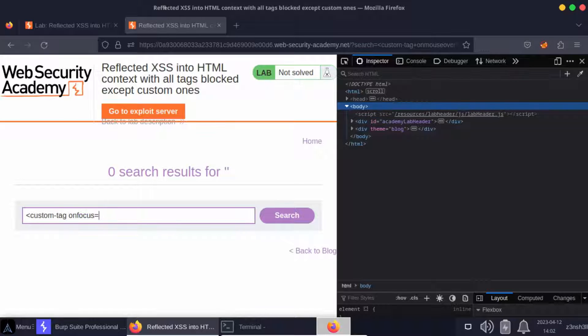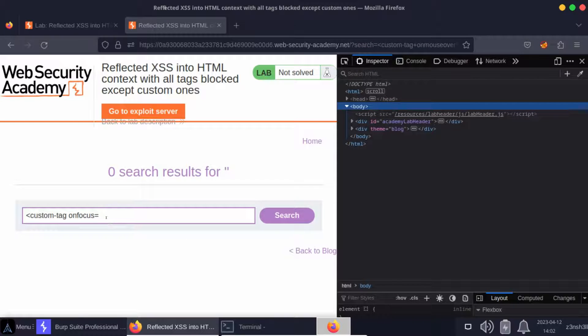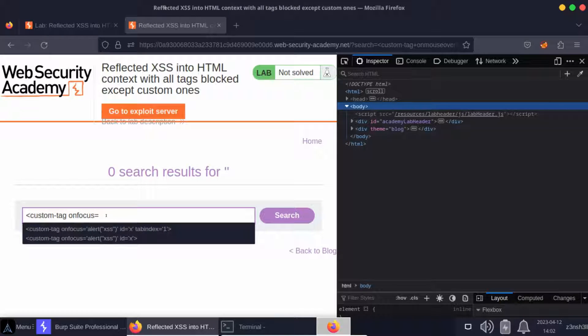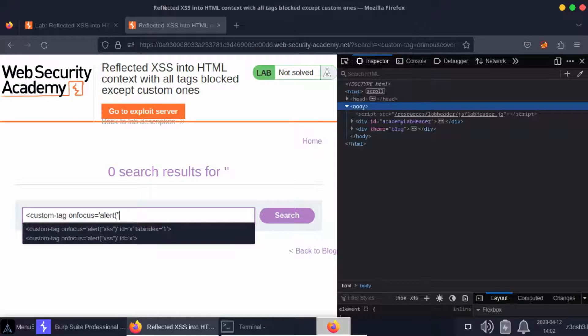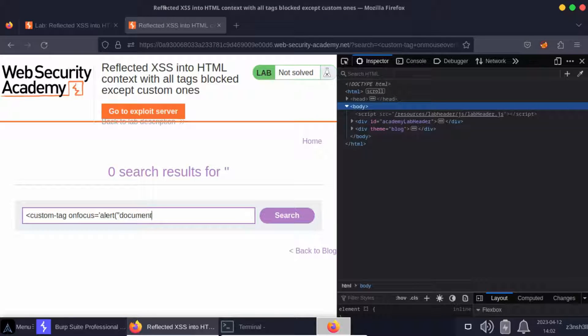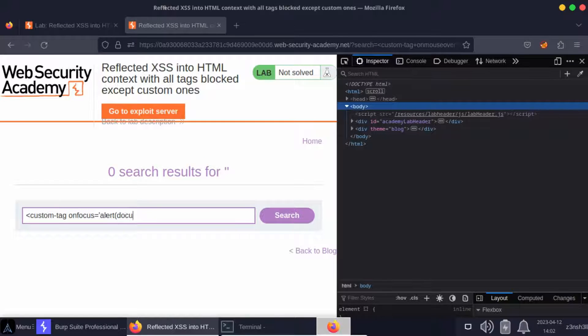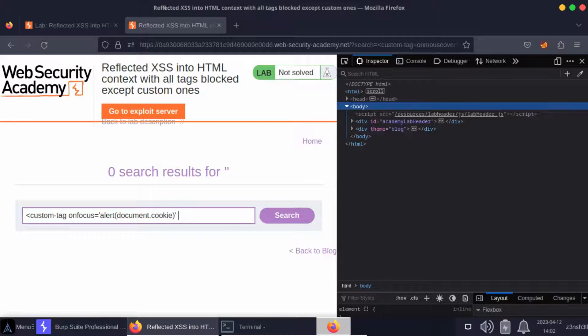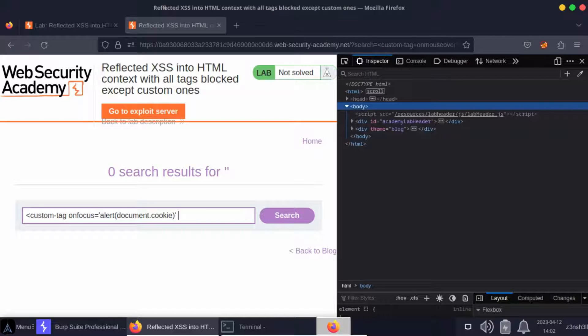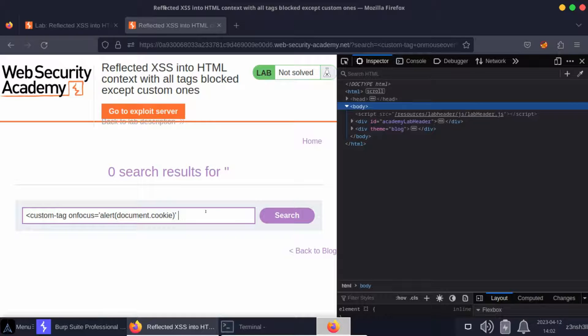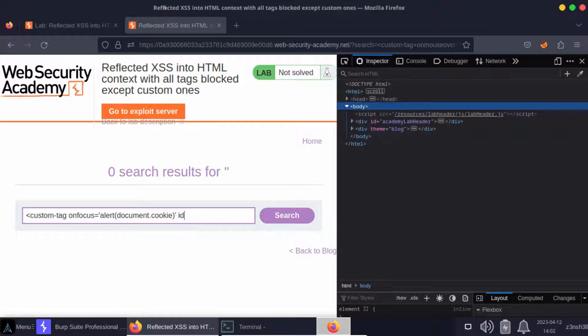We're going to do custom tag. Instead of onmouseover, we're going to have onfocus. We'll make use of our JavaScript alert here as well. Instead of XSS, we're going to alert document.cookie. In order to make this attack automatic, we're going to provide two additional attributes here. The first is an ID attribute.